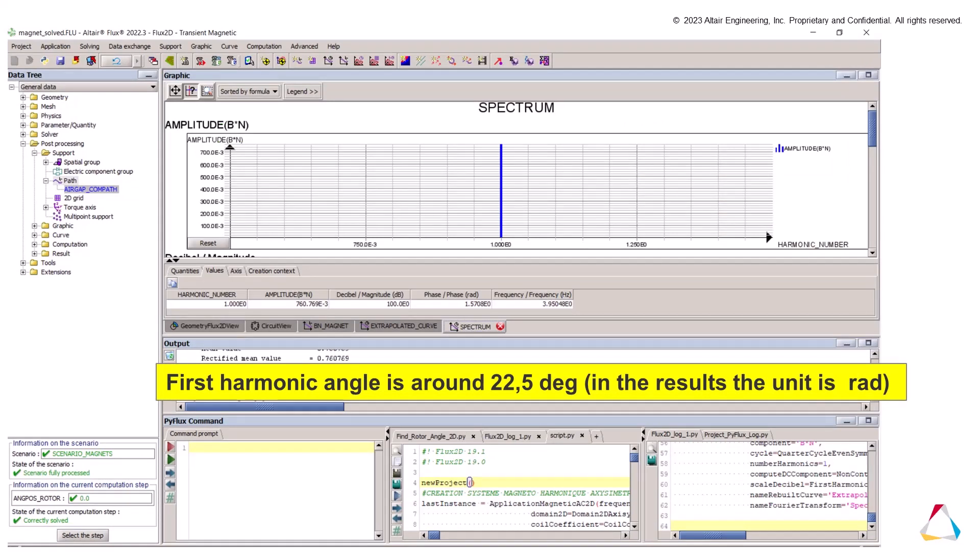Be aware about the unit in the results displayed in flux. You should convert it to the degree. In this first simulation, the angle of the first harmonic is 22.5 degrees.